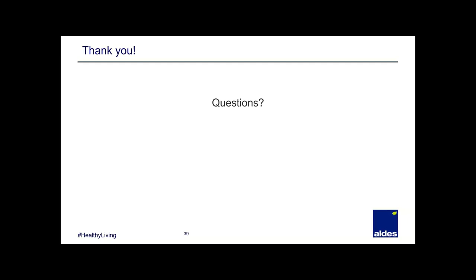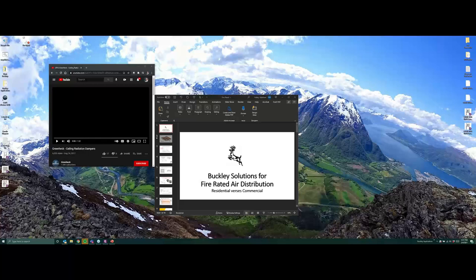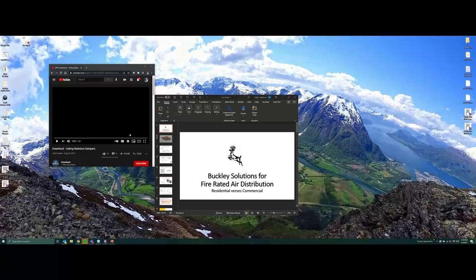In the Massachusetts market, we see quite a few multi-unit family residential systems as wood frame construction. Before we get into fire-rated air distribution, let's watch a quick video from Greenheck to put everyone in the right mindset.